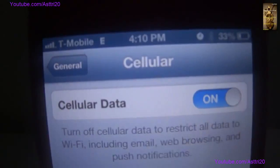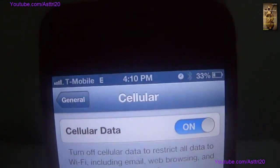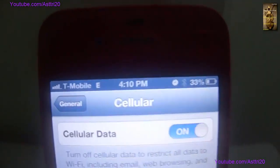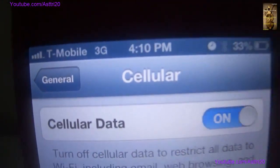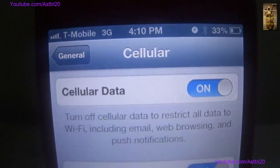Just wait for a second. Yeah, you can now see the 3G right now.